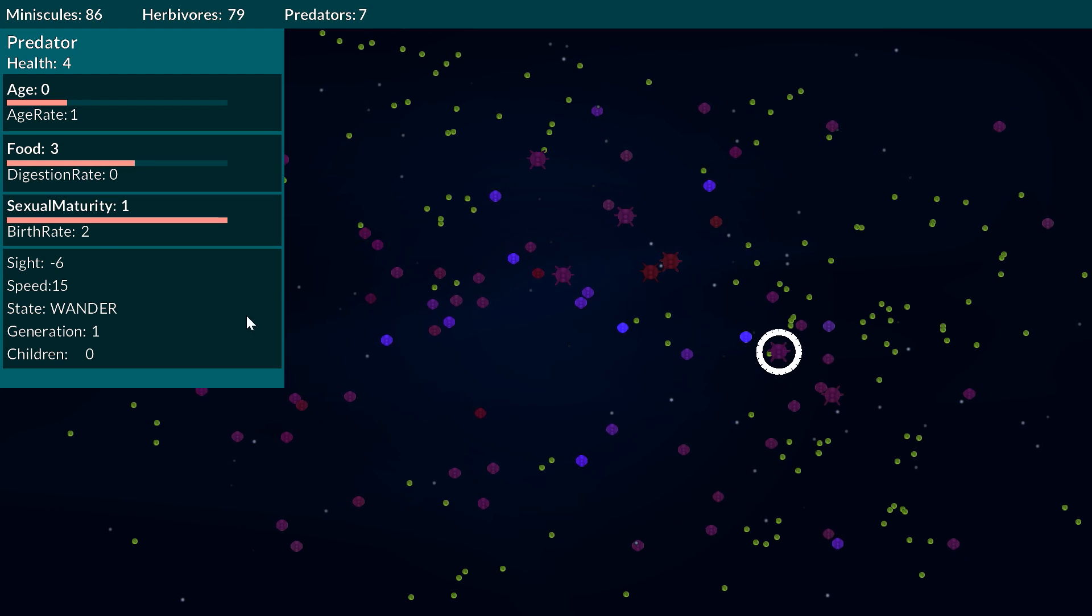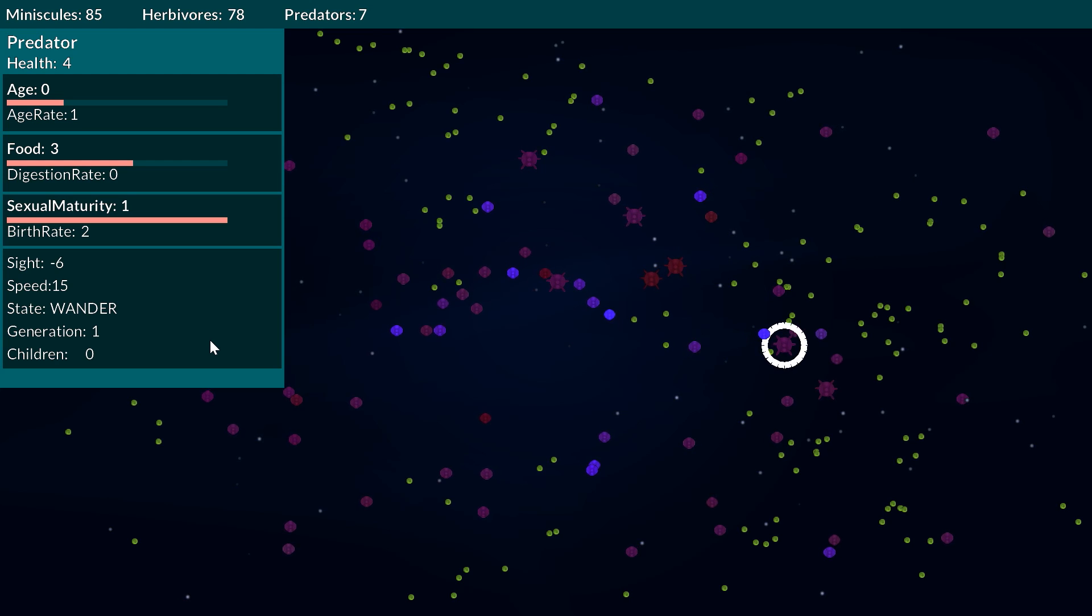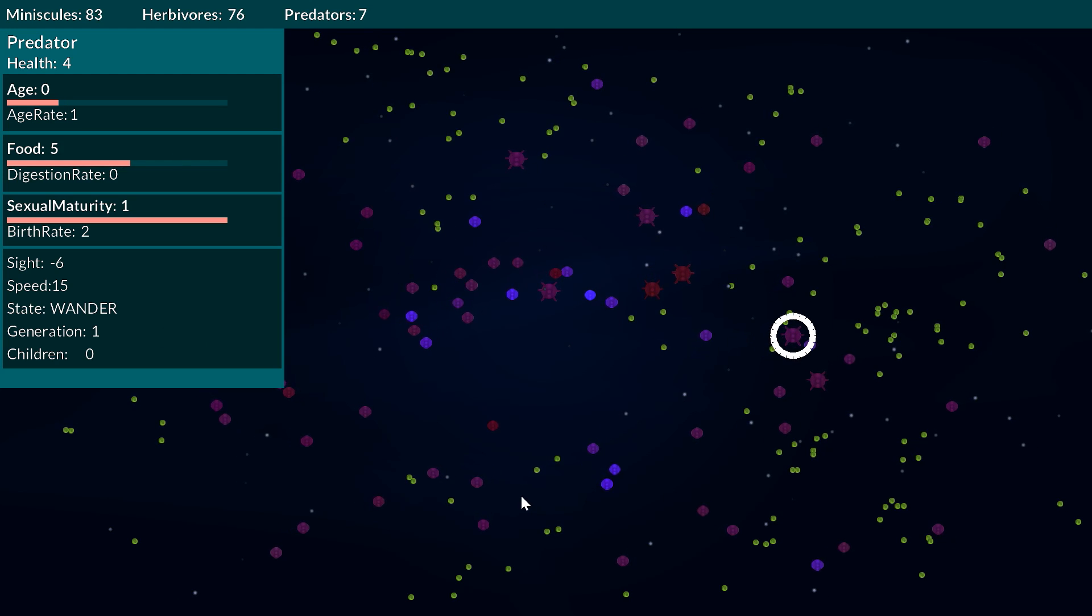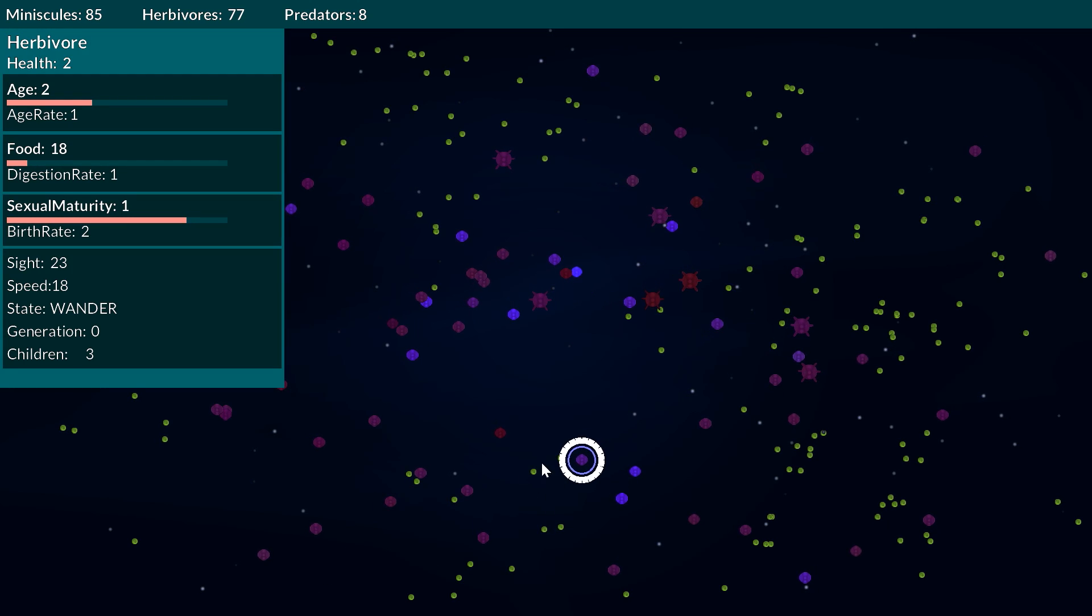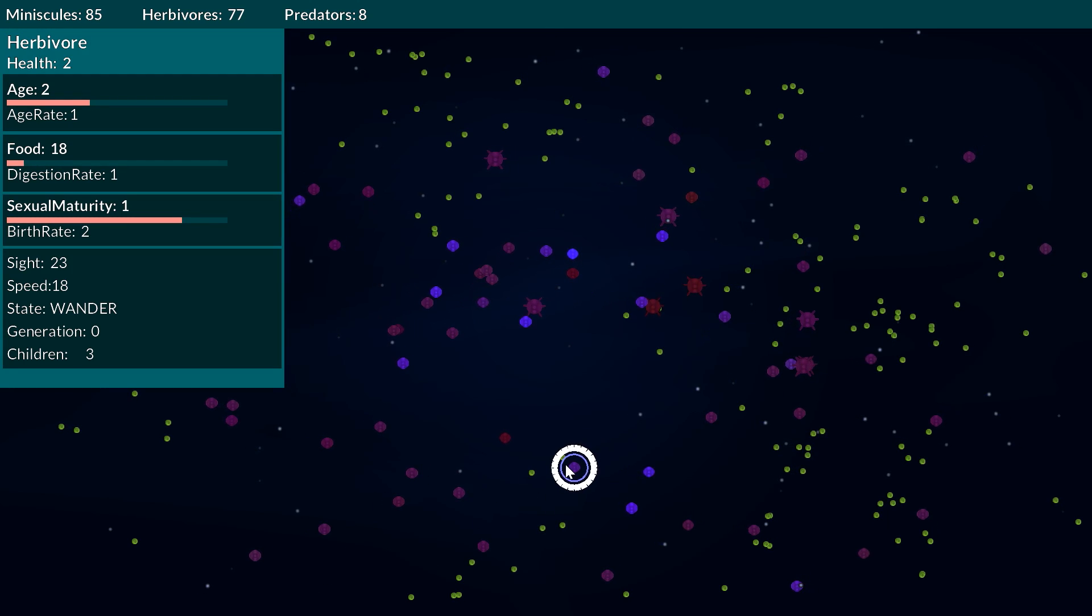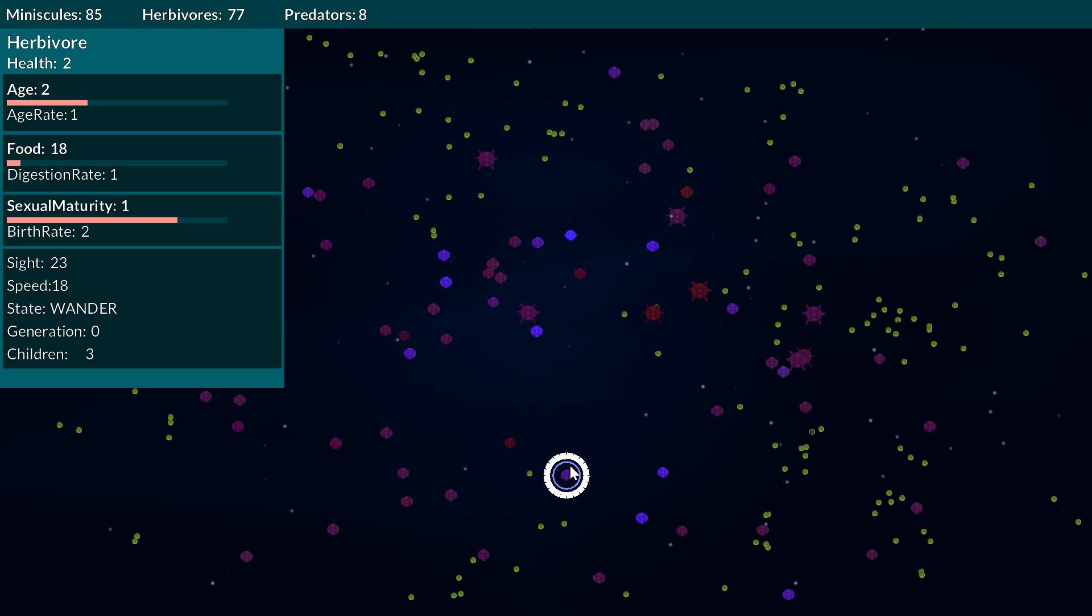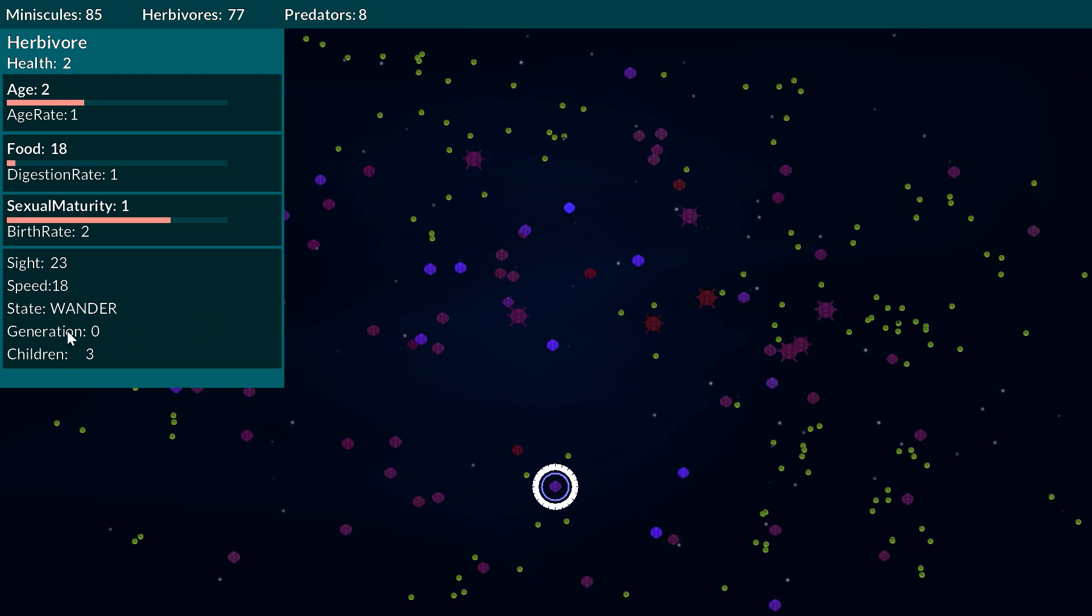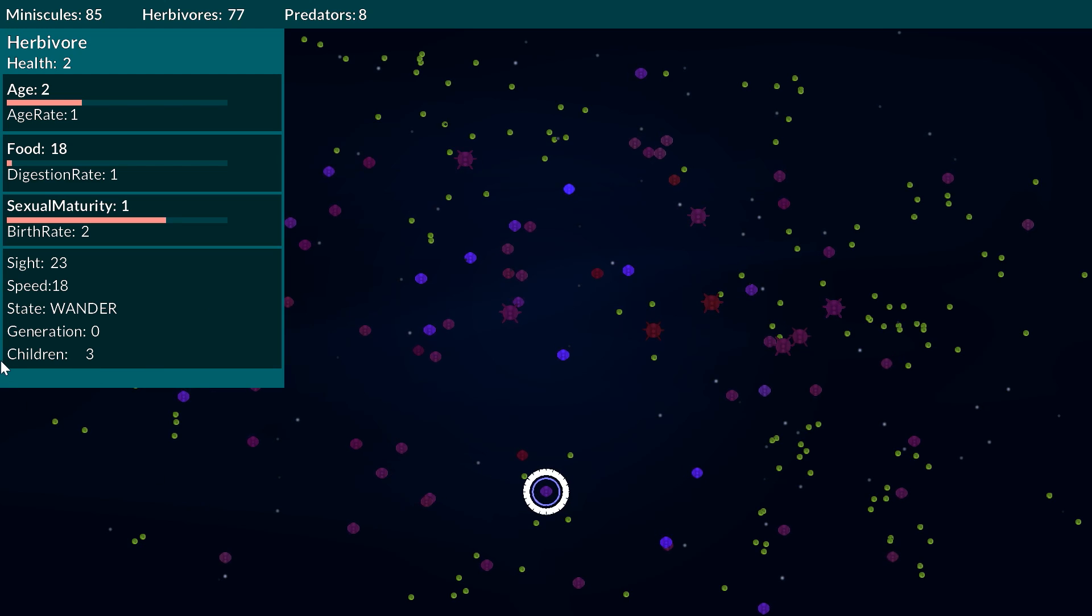The state just dictates kind of what they're doing at the moment, what they're thinking so they're just wandering around. There might be certain ones that if they can see they can either be seeking, or that can change to seek or flee depending on what it's doing.